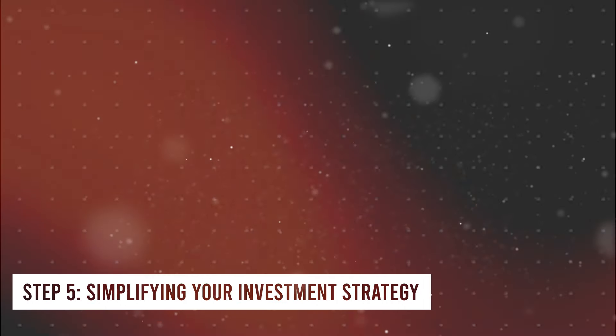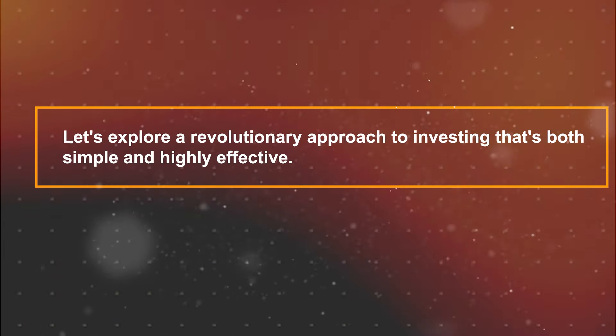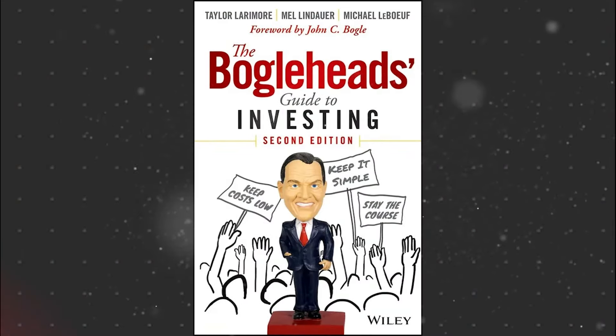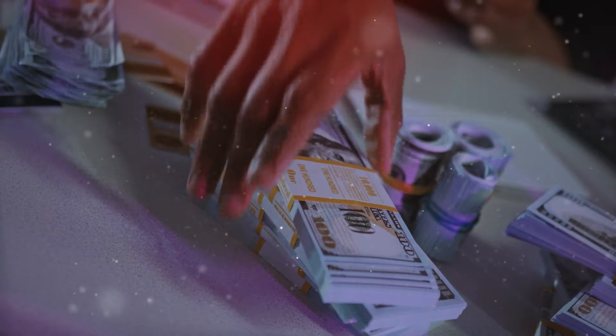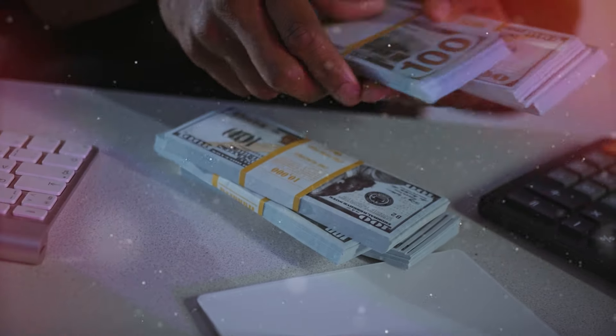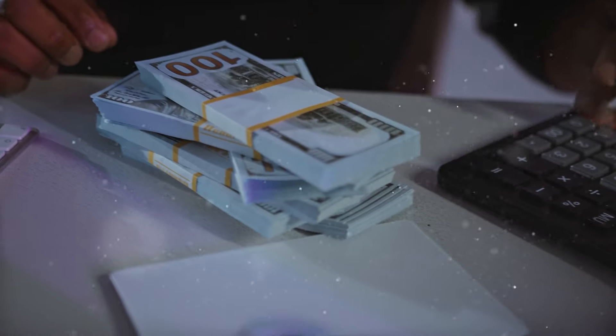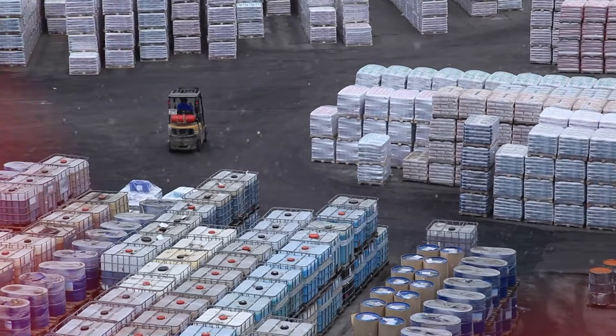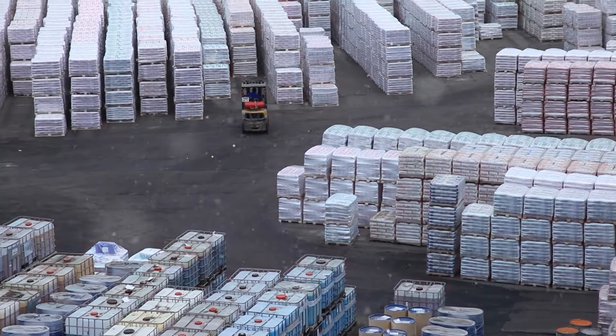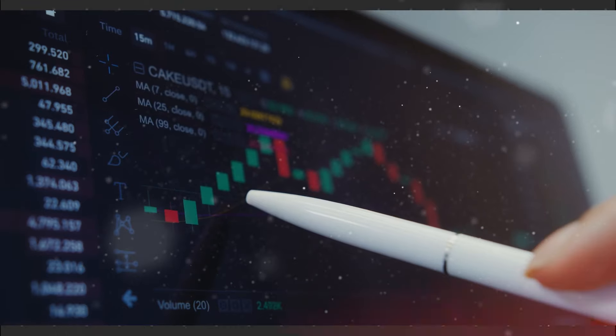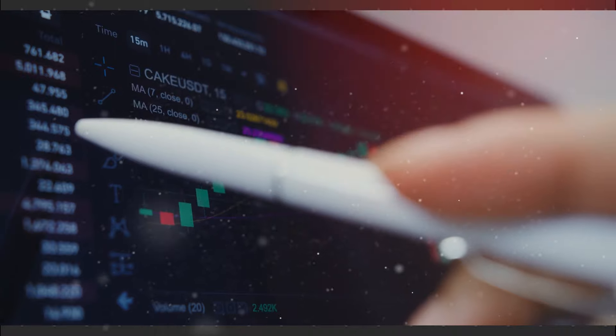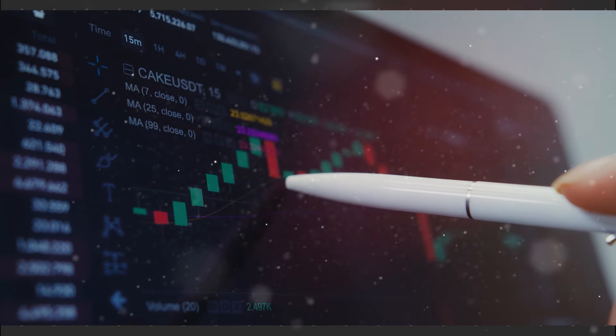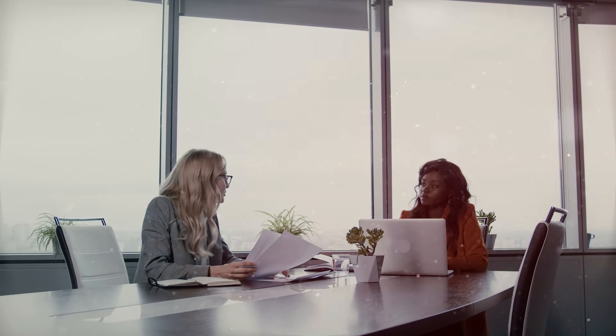Step 5. Simplifying Your Investment Strategy. Let's explore a revolutionary approach to investing that's both simple and highly effective. Inspired by Jim Collins' timeless wisdom in The Simple Path to Wealth and the insightful strategies of the Boglehead's Guide to Investing, we're about to streamline your path to financial success. In this strategy, we're going to embrace the power of low-cost index funds. These funds represent a collection of stocks or bonds that mimic a market index, such as the S&P 500, without the hassle of selecting individual stocks. Why opt for index funds, you might wonder? Well, they offer a hands-off investment approach, ideal for both novices and experienced investors alike. By passively tracking the market's performance, you're not attempting to outwit it, but rather capitalizing on its long-term growth potential. It's like investing in some of the most powerful companies on the planet at the same time for a low price.